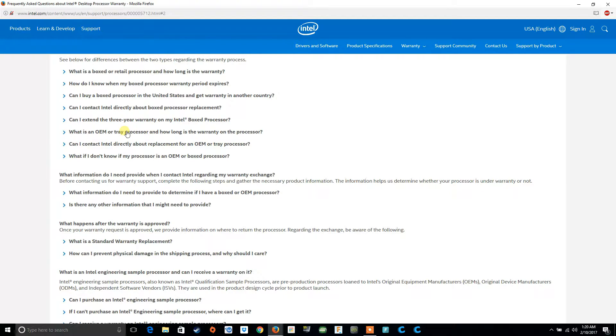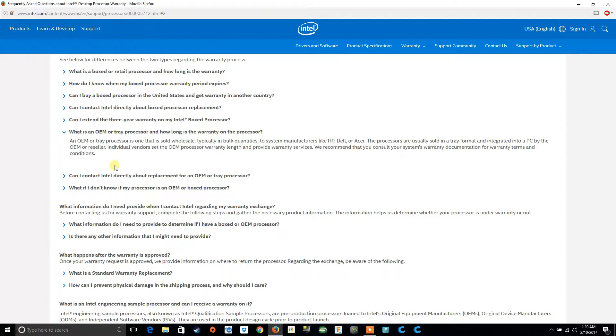What is an OEM or tray processor and how long is the warranty? An OEM or tray processor is one that is sold wholesale, typically in bulk quantities, to system manufacturers like HP, Dell, or Acer. The processors are usually sold in a tray format and integrated into a PC by the OEM or reseller. Individual vendors set the OEM processor warranty length and provide warranty services. Basically, if you bought a computer from Dell, HP, Acer, or any other manufacturer and your processor dies, you don't go to Intel — your warranty is with that manufacturer.